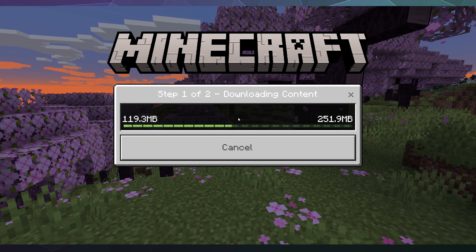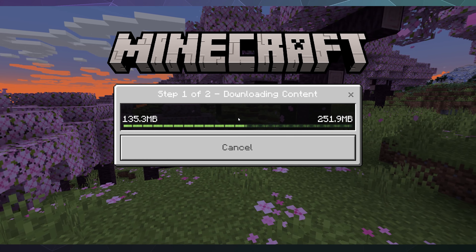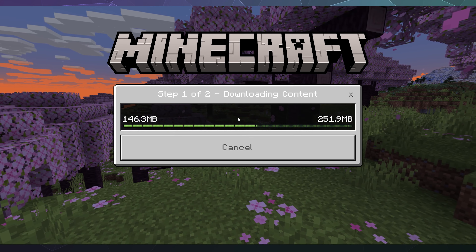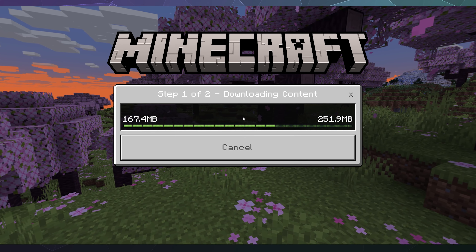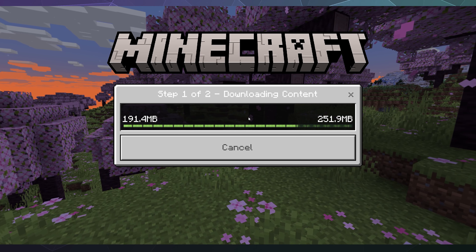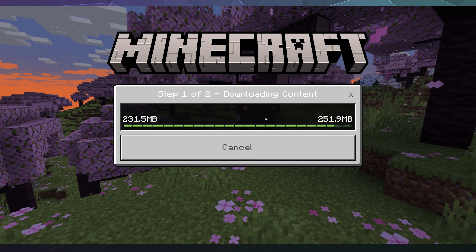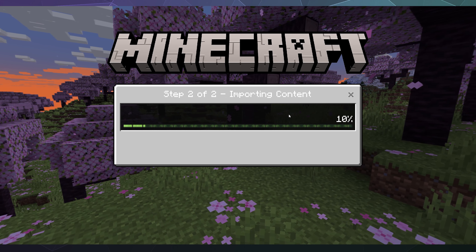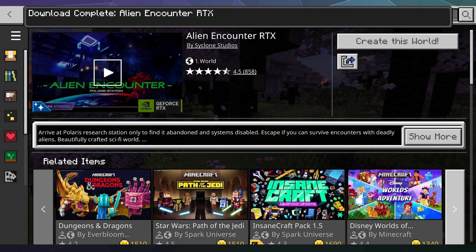That's all you gotta do to enable ray tracing inside of Minecraft. Next up I'll be taking a look at how to add shaders to your Minecraft Windows 10 edition. Until then, I've been your host Larry — don't forget to like and subscribe, and I'll catch you next time. Bye everybody!